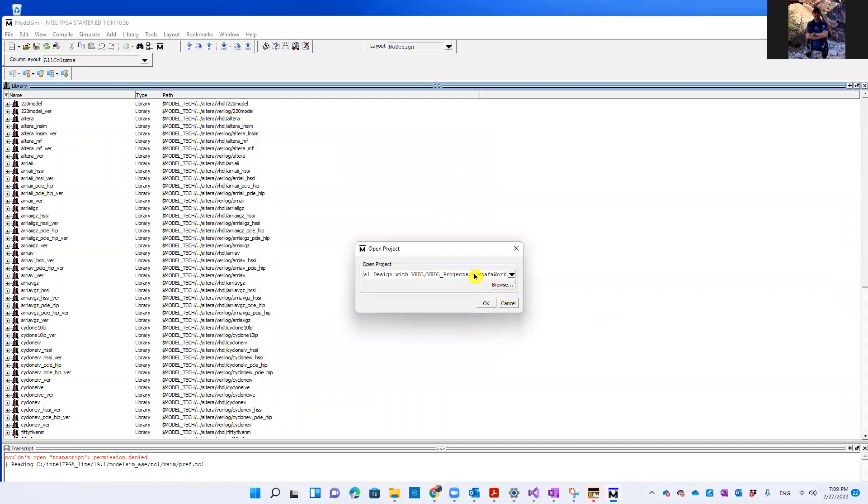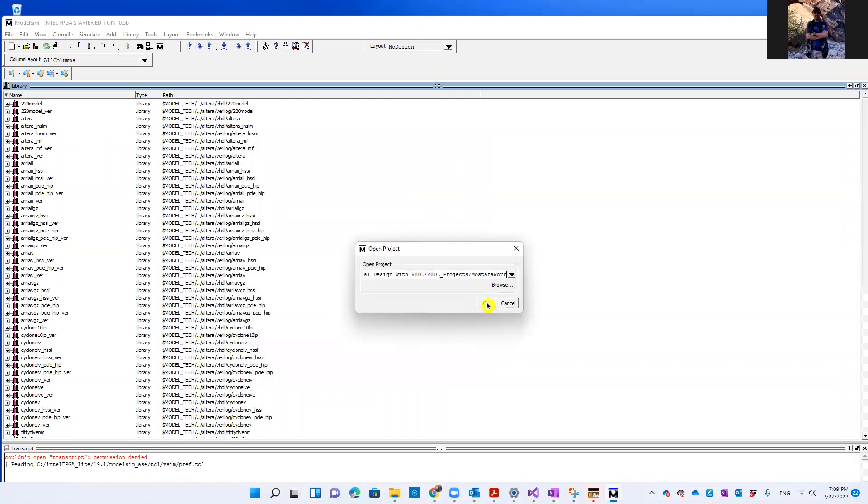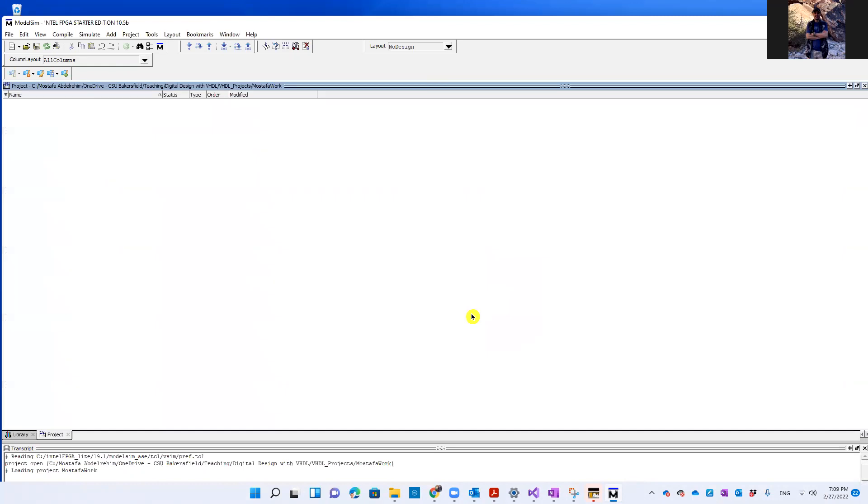And here it will point to the project by default that you were working on, for example, yesterday or the day before yesterday, before you closed ModelSim, which I assume is the one that you guys used two weeks ago in our last lab. So I'm going to press OK.